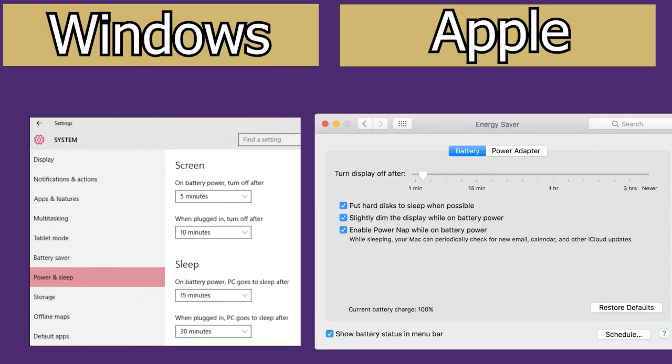One last setting you should check: ensure that your laptop is not set to sleep for a duration less than the length of your class.